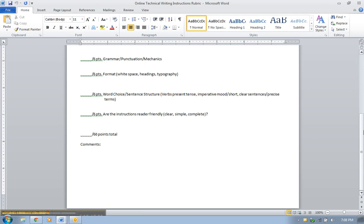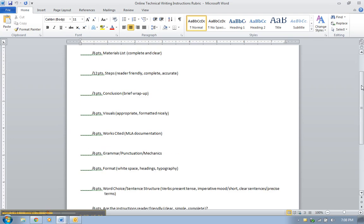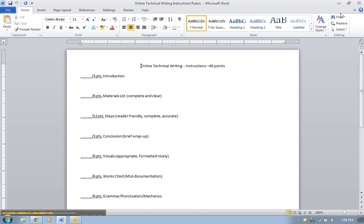Six points towards your word choice and sentence structure. Your verbs need to be in that present tense imperative mood. You need to have those short clear sentences, no more than 20 words, and you need to have precise terms that you've defined. And then another six points towards, are the instructions reader friendly? Are they clear? Are they simple? And are they complete? So think about all of those things. That's how I'm going to grade you on the assignment.